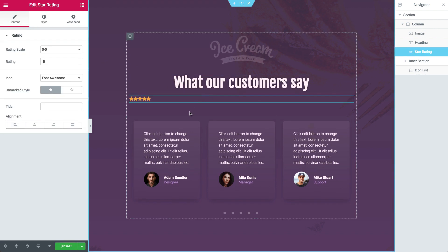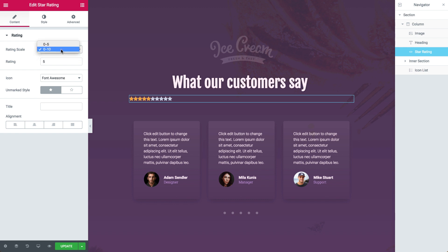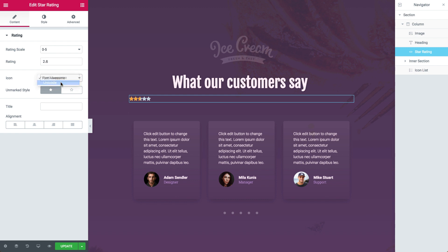Let's go over the many settings you can use to customize the Rating Widget to your liking. First off, in the Content tab, we can control the rating by selecting the Rating Scale. There are two options: a scale of 0 to 5 and 0 to 10. After choosing your desired scale, you can go ahead and enter your number in the Rating field below. The Icon option offers two types of design to choose from: Font Awesome and Unicode. I am leaving it on the default setting.